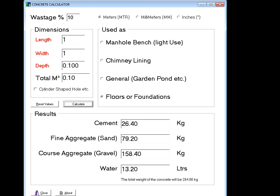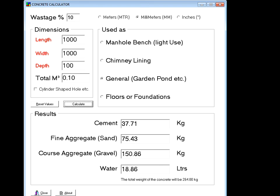Let's change this to millimeters — a thousand millimeters long, a thousand millimeters wide, a hundred millimeters deep. That's exactly the same result. Let me know if this is right.